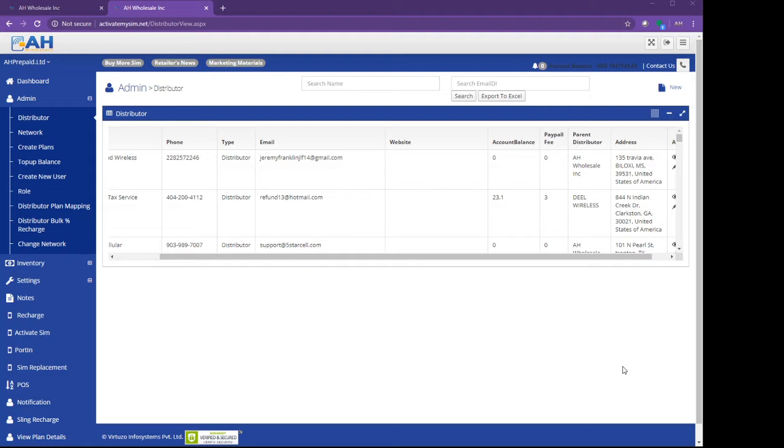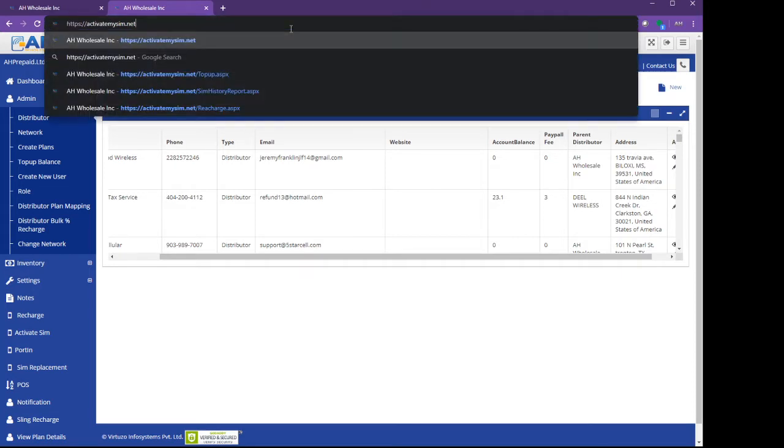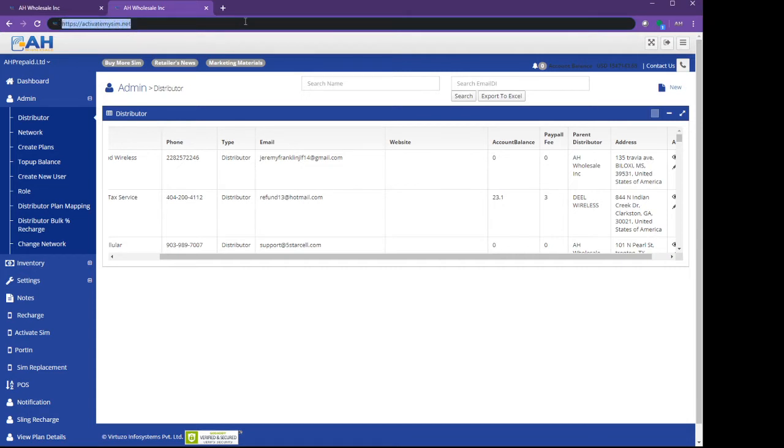I'm going to show you step-by-step instructions. This is our portal, which is activatemysim.net, which you are seeing right now on the screen. I'm trying to highlight here.